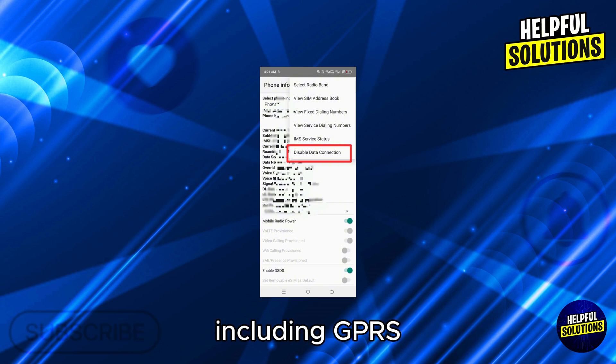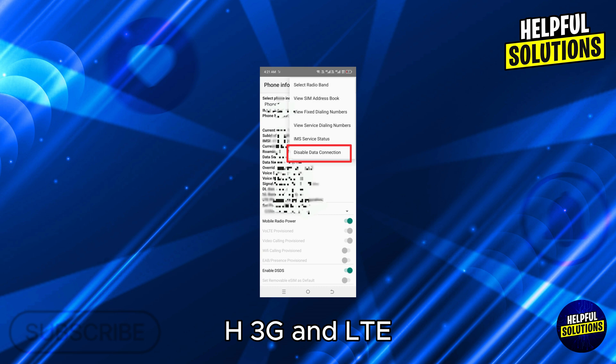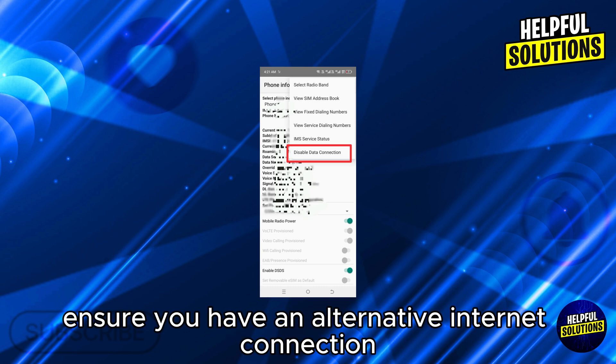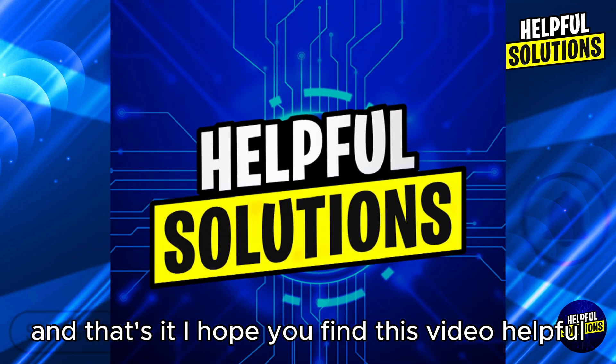Remember, disabling mobile data turns off all cellular data services, including GPRS, EDGE, 3G, and LTE. Ensure you have an alternative internet connection like Wi-Fi if needed.